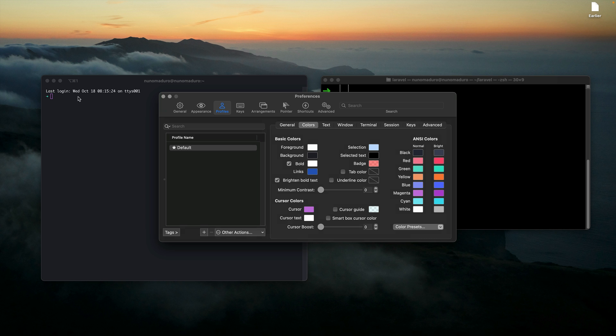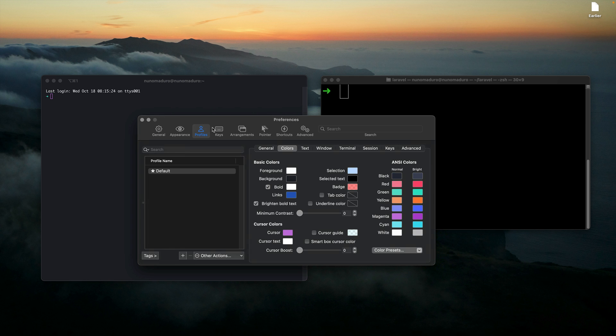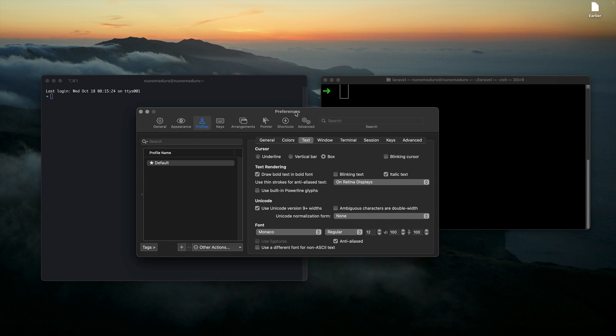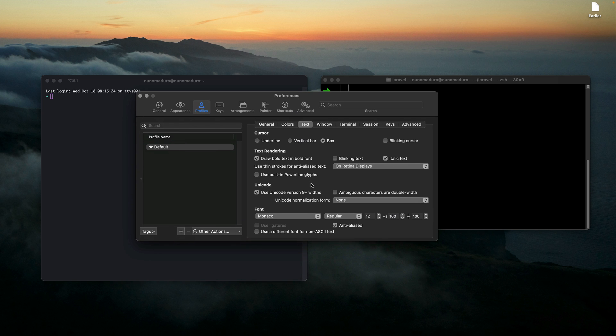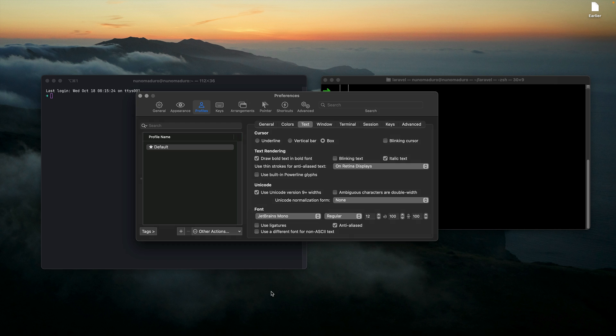Of course, the font is still too small, so let's increase that. I'm going to click on Profiles, Colors, Text, and once I do that I can change the font from Monaco into something a little bit better, such as JetBrains Mono. JetBrains Mono is a free font which you can download from the JetBrains website.